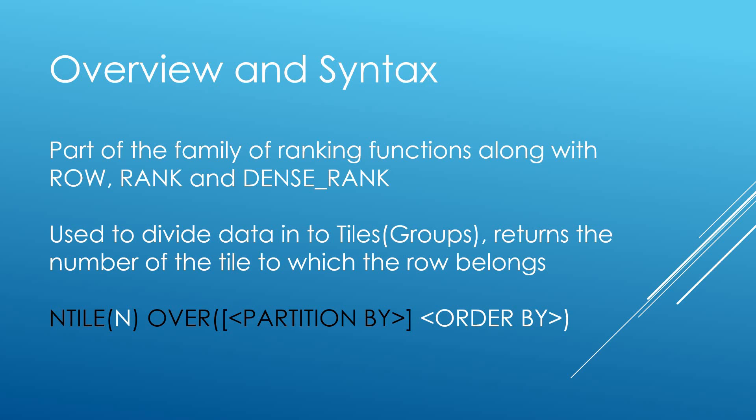So NTILE is used to divide data into tiles which are effectively subgroups and that will become apparent when we go through some examples. It returns a big int value, the number of the tile to which the row belongs which will become apparent shortly when we go through some examples.